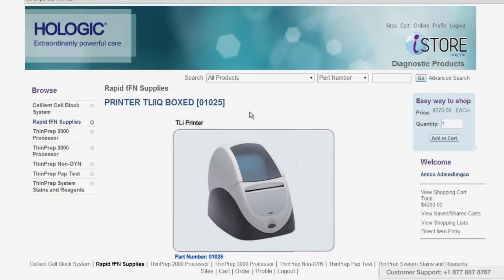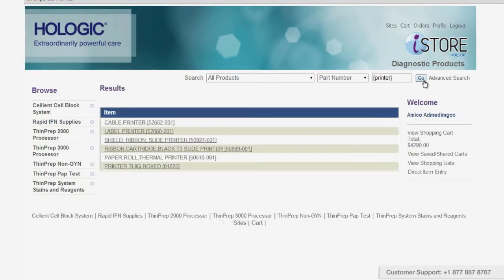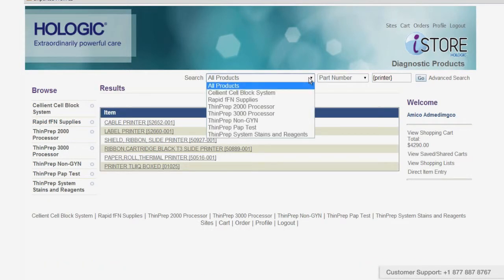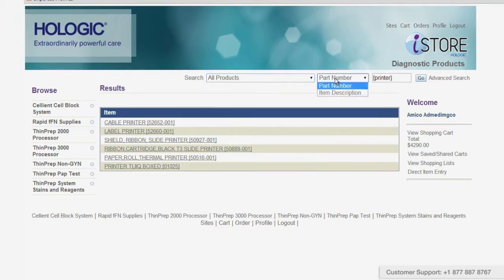You can also search for a product by typing its name into the search field in the top right. Or choose your product from the drop-down menu. Or search by part number or item description.